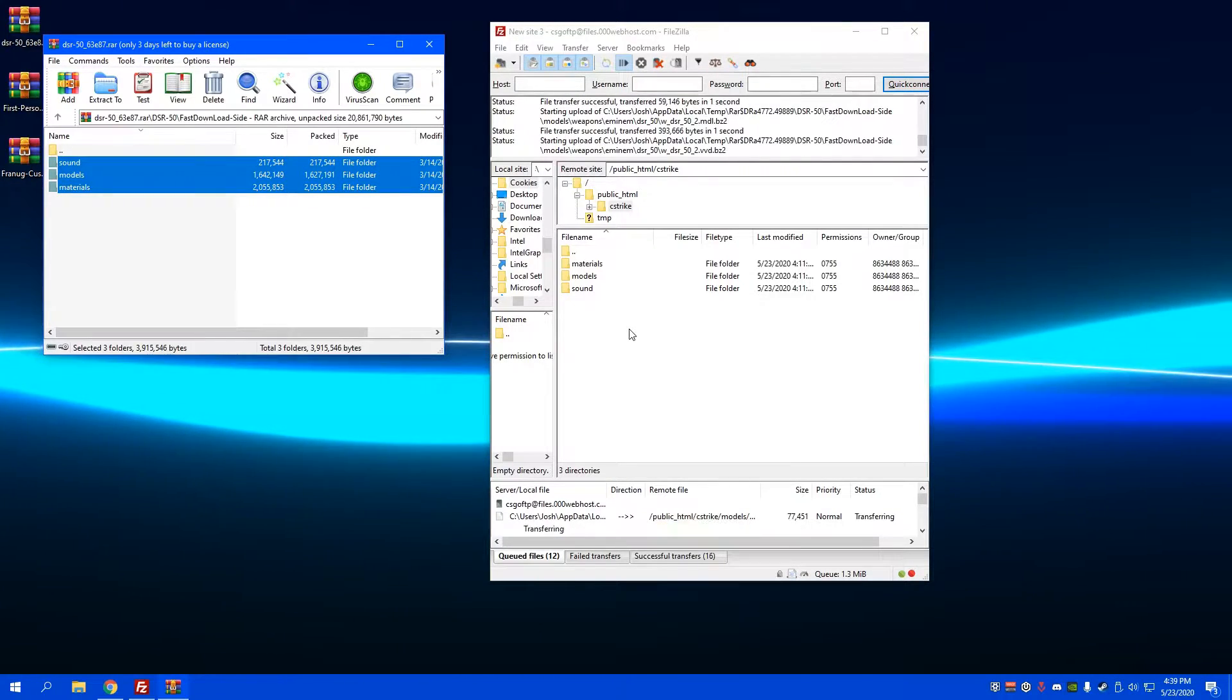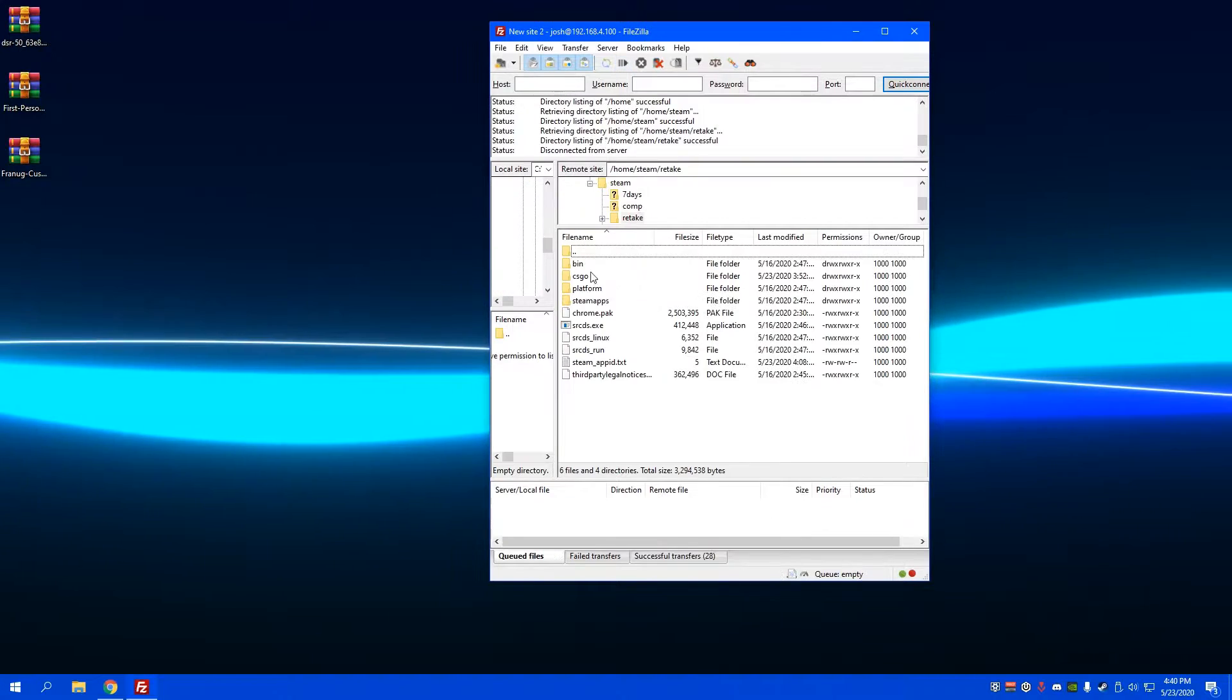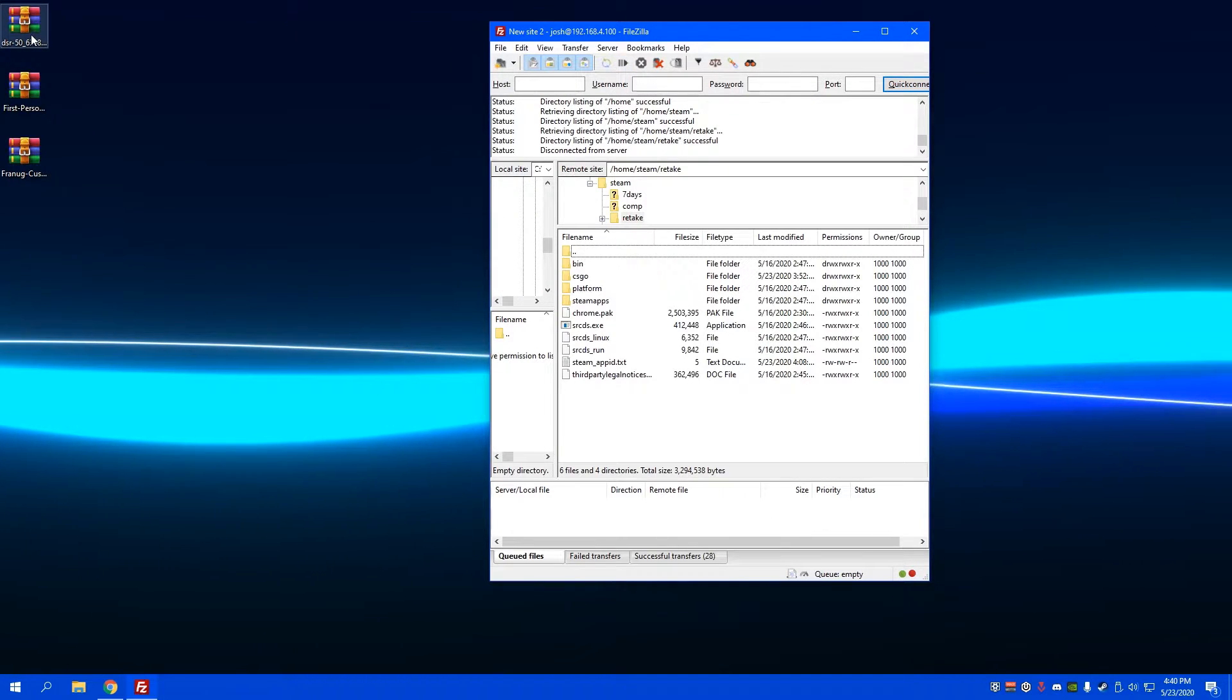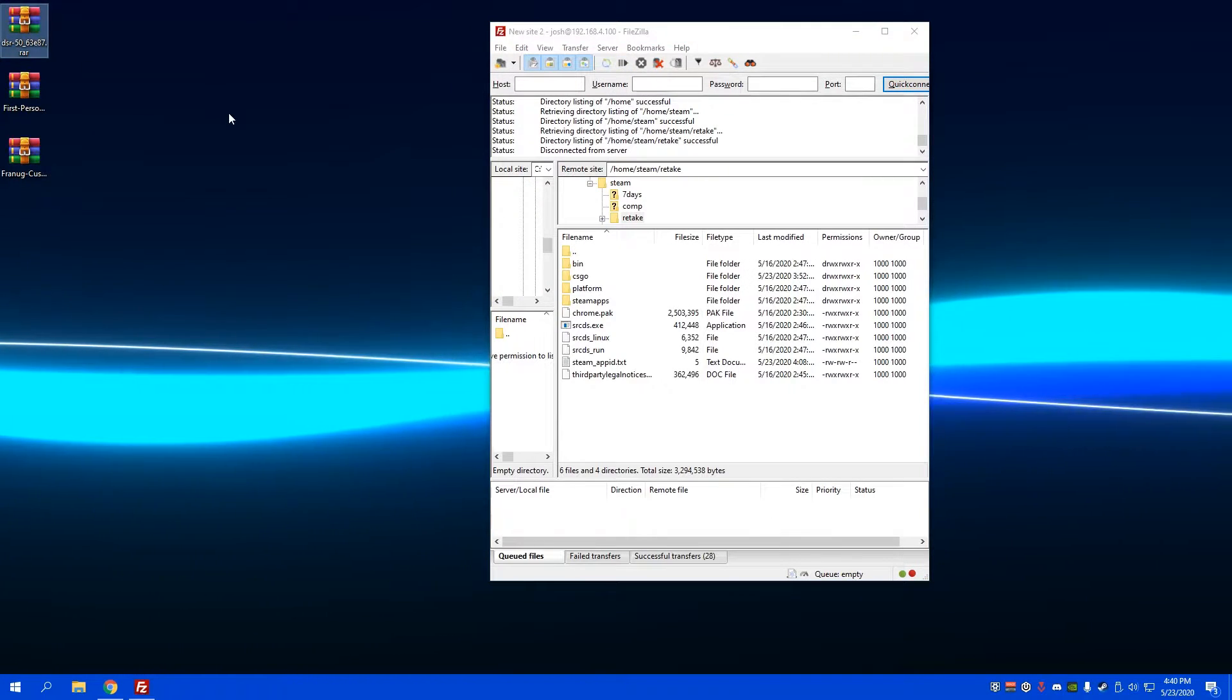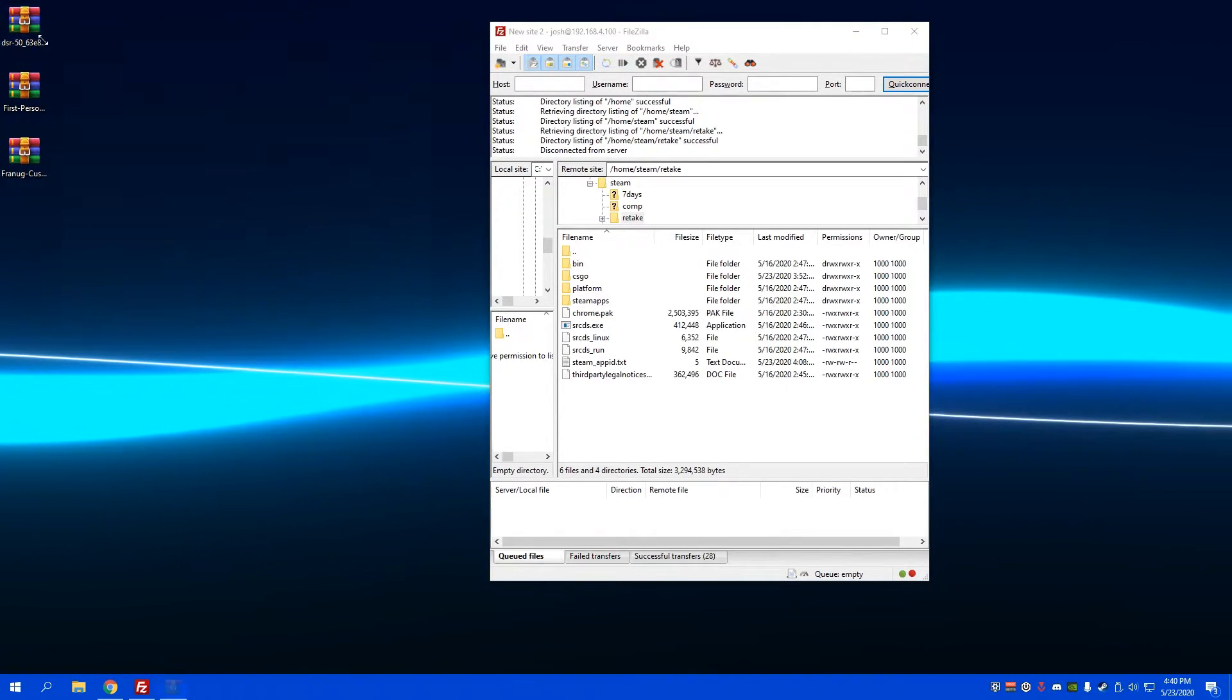Once this finishes, we can start working on the CS:GO server. Once you're in your CS:GO server,